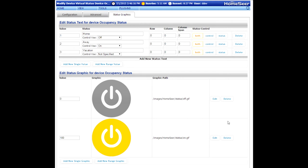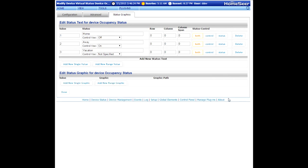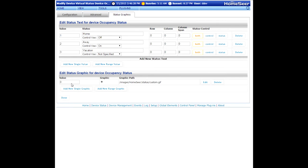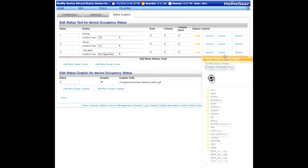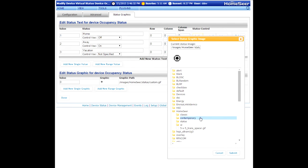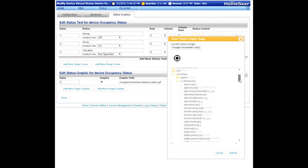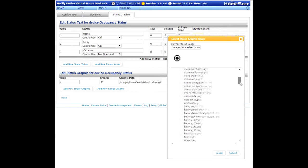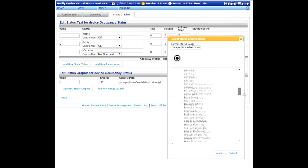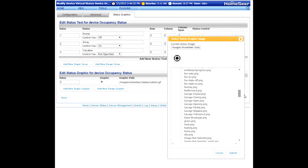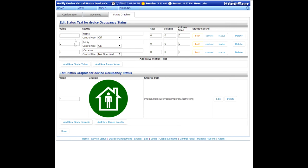Our next step is to delete the status graphics that are currently here. And we're going to change those with status graphics that reflect home, away, and vacation. So click the button here to add a new graphic. Then click the edit button to pop up the file picker. From the file picker, go to the HomeSeer folder. And then go to the Contemporary folder for our Contemporary icons. We have Contemporary icons already pre-created for home, for away, and for vacation. So this should make things simple for you. If you're doing a different kind of a virtual device and you have different values that you want to use, you may need to create your own.